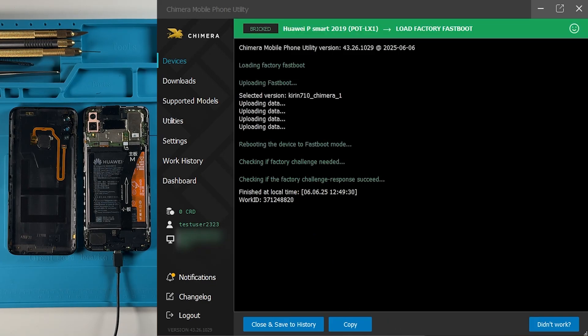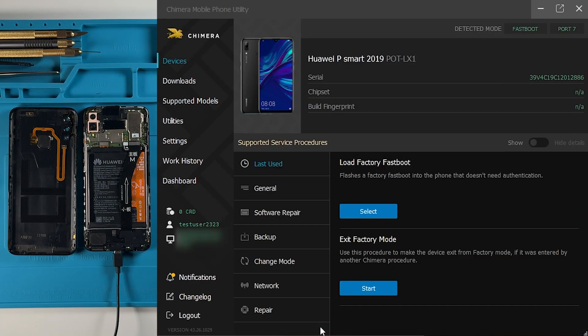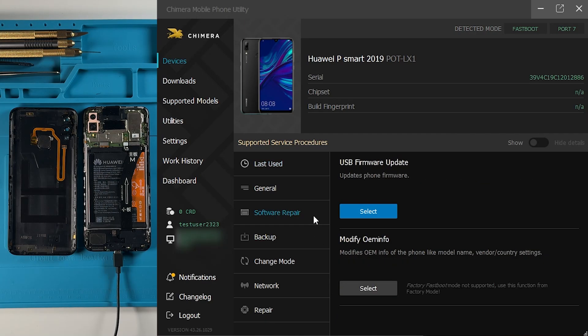When the flashing process is complete, click on Close and save to history. Now go to the Software Repair tab and click on USB Firmware Update.